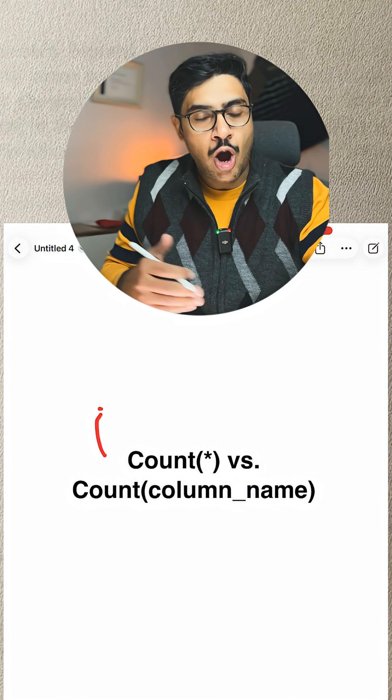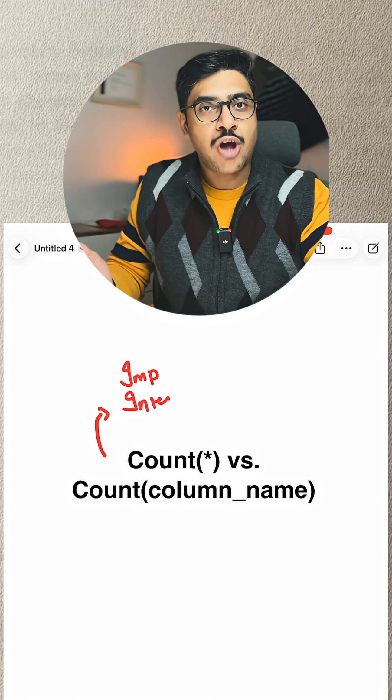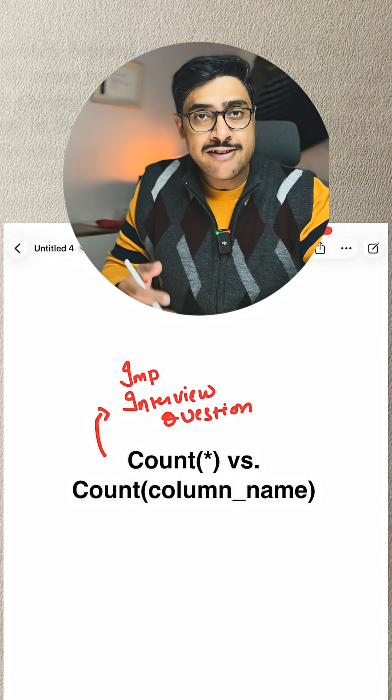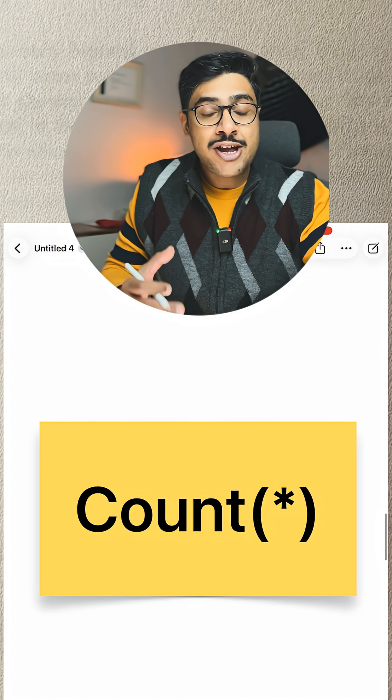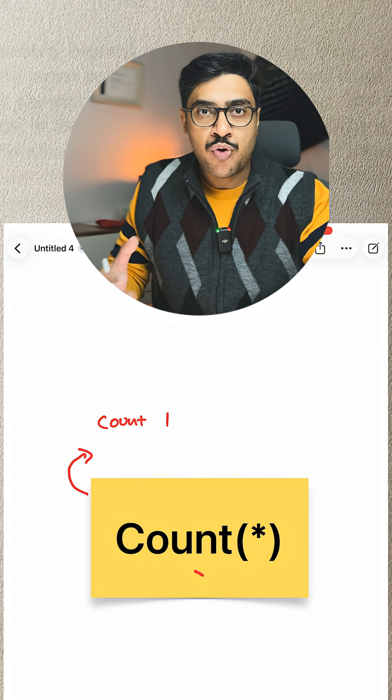I don't know why nobody is talking about this very important SQL interview question. COUNT(*) vs COUNT(column_name). Let's start with COUNT(*). COUNT(*) counts total number of rows.